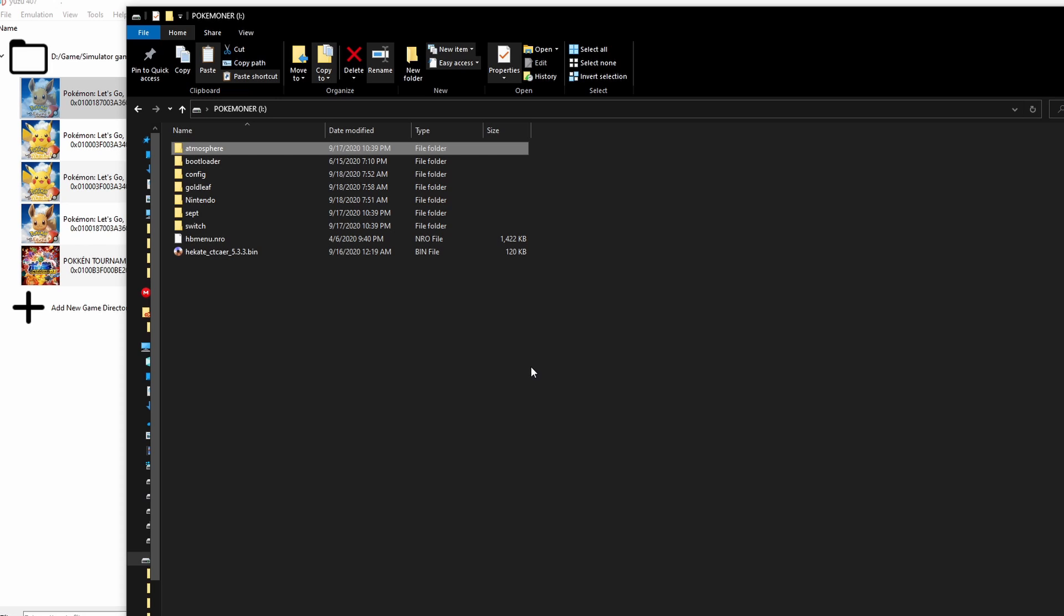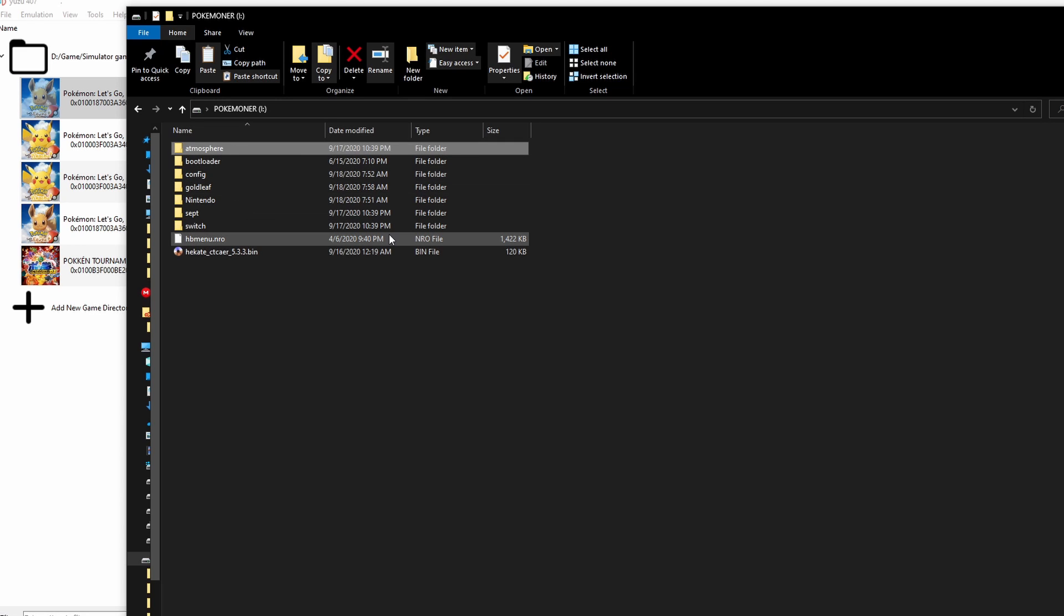And in here, I actually try to use SD card reader and read my SD card on my Nintendo Switch. You can see the folder, atmosphere and everything.